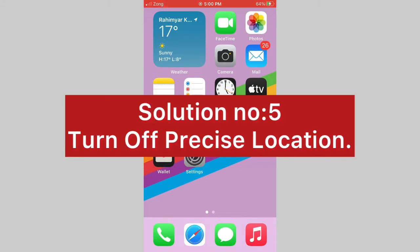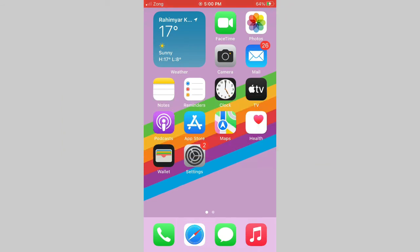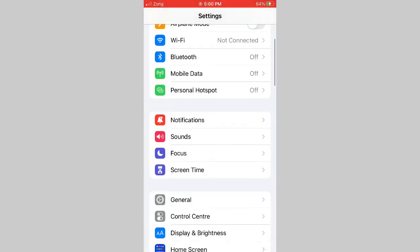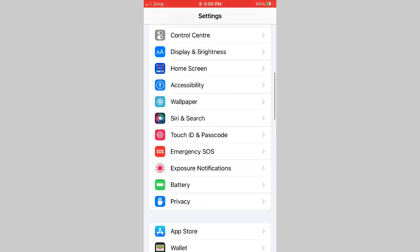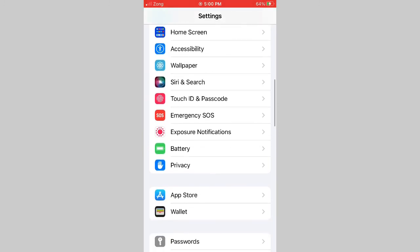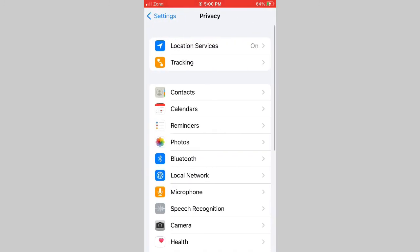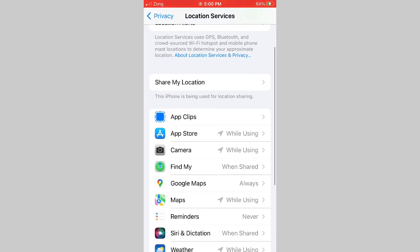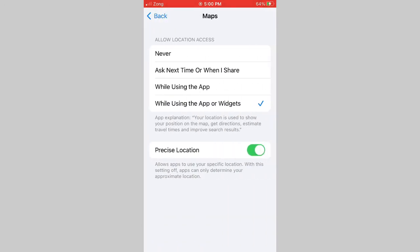Solution number 5: Turn off precise location. Go to Settings app on your iPhone, next click on Privacy. Now click on location services, click on Maps, and turn off precise location.